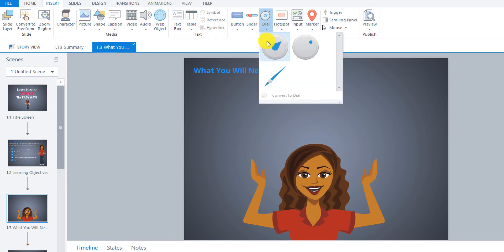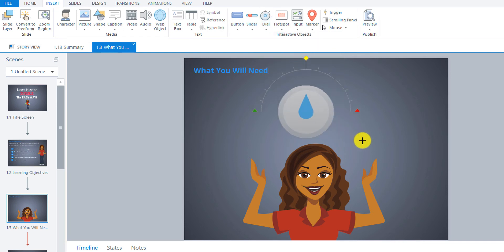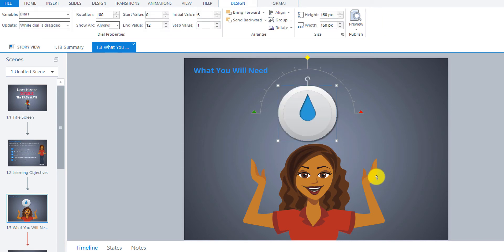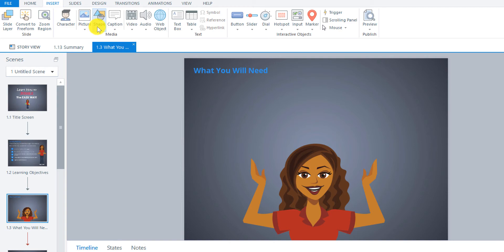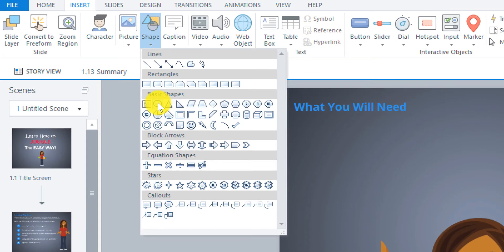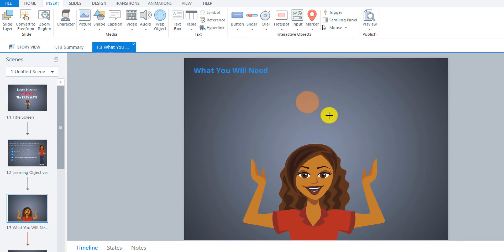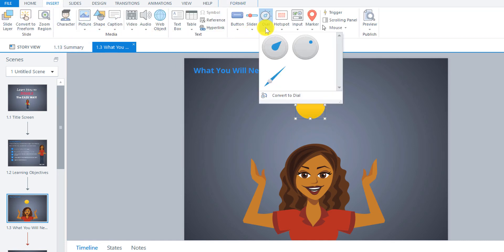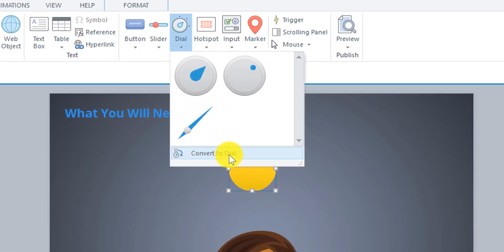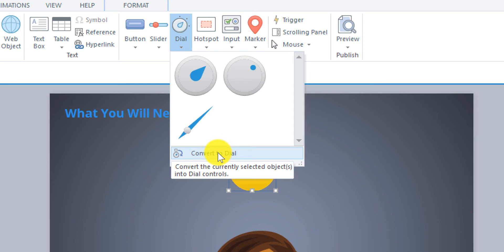The one we're going to use is the dial. Instead of just inserting it directly — because then we'd have to use the actual dial shape — I want to use a ball instead. So I'm going to undo that. What I'll do is first insert my ball shape, change the color, then go to Insert, go to Dial, and choose 'Convert Dial' — so you can convert any shape into an actual dial interaction. I'm going to click that.